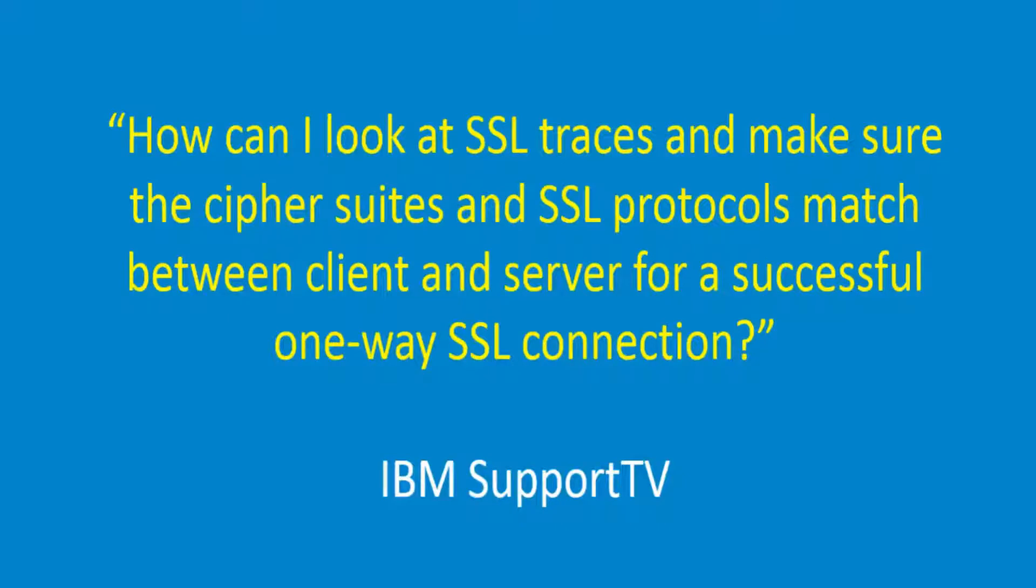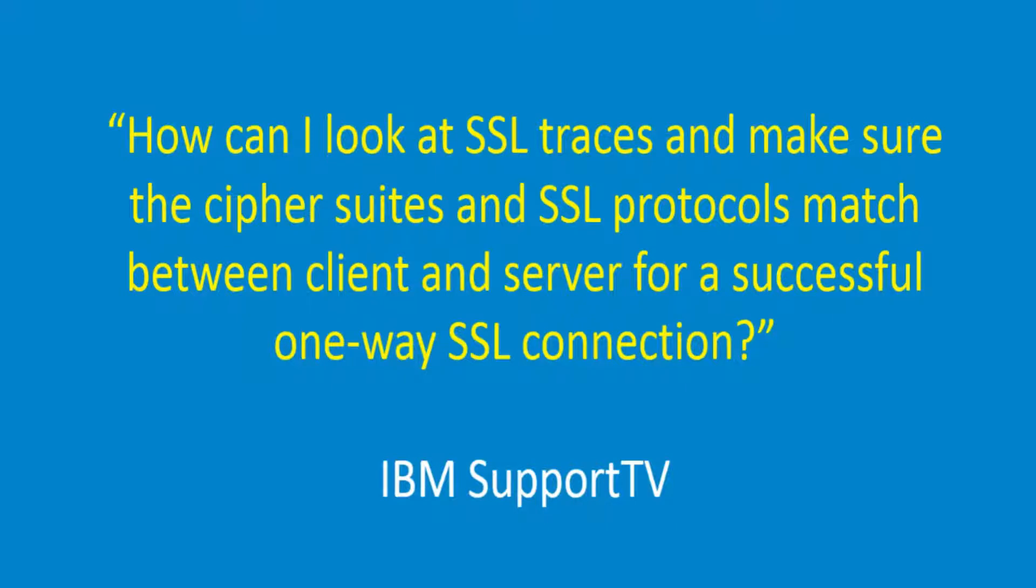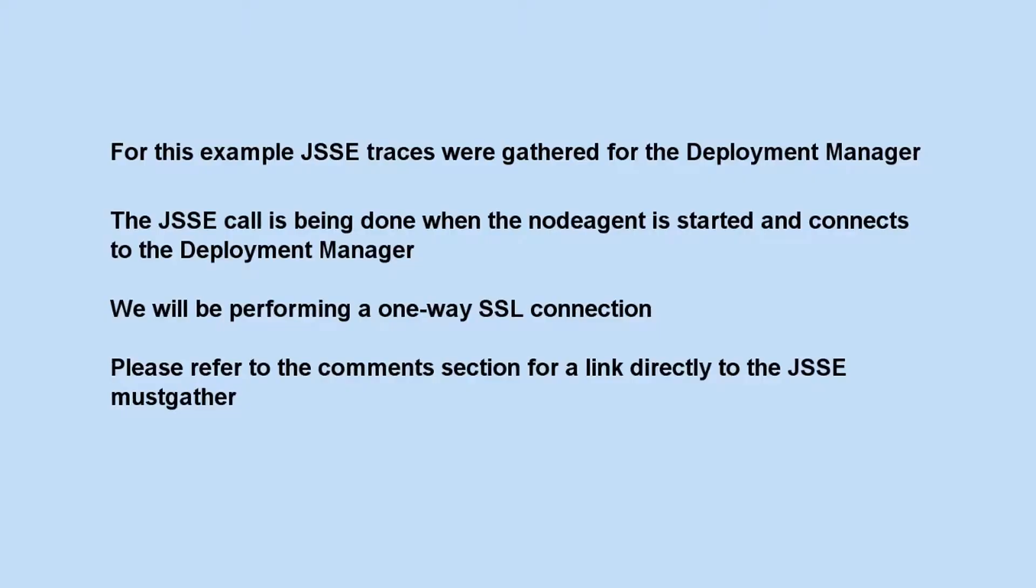How can I look at SSL traces and make sure the cipher suites and SSL protocols match between client and server for a successful one-way SSL connection? For this example,